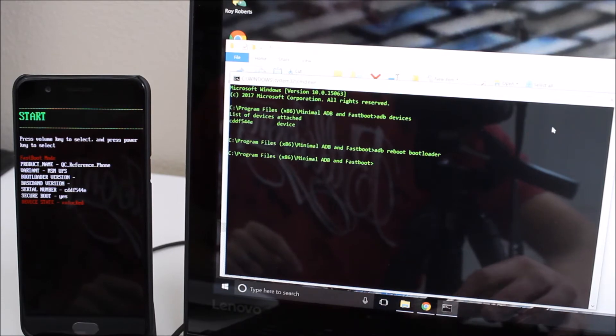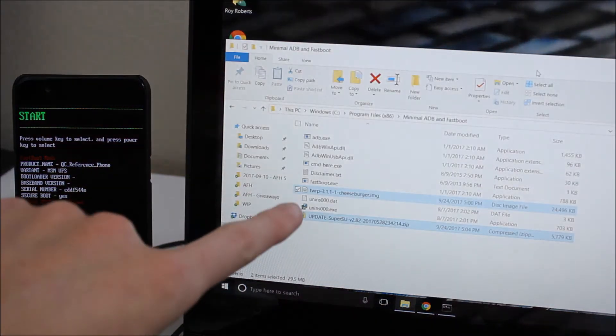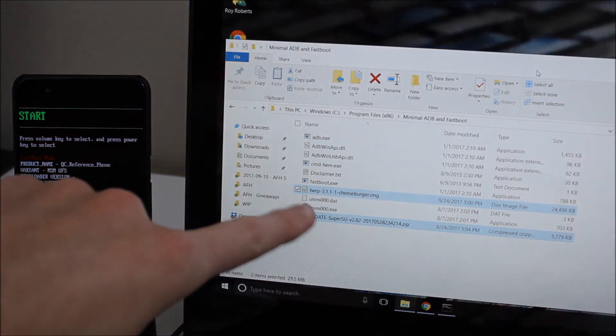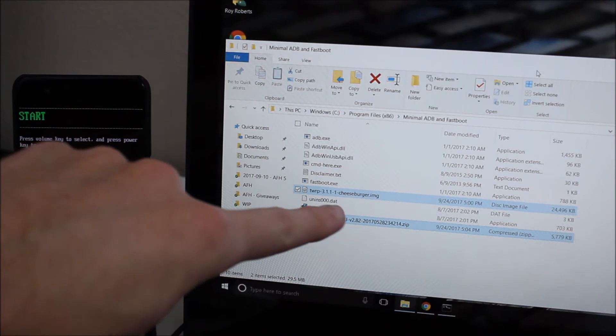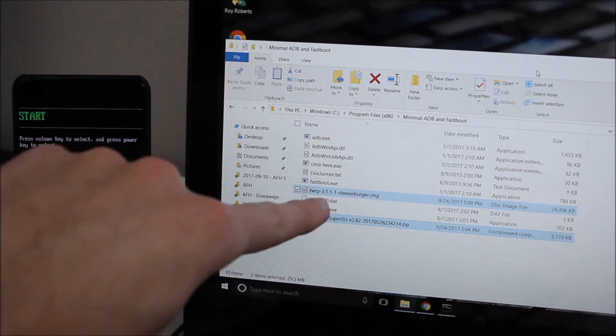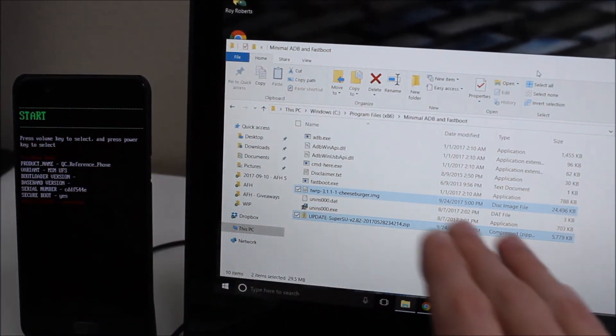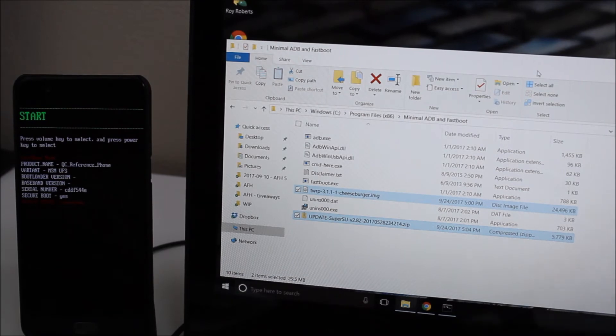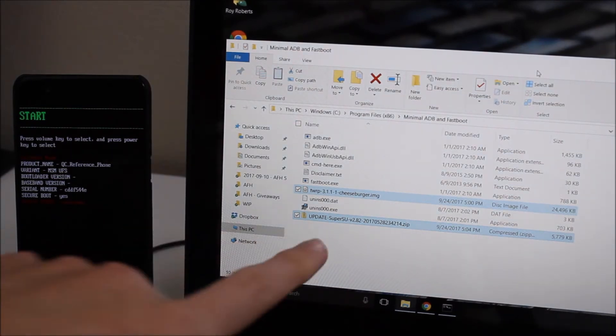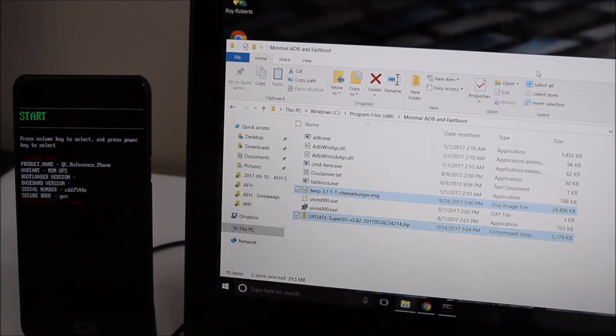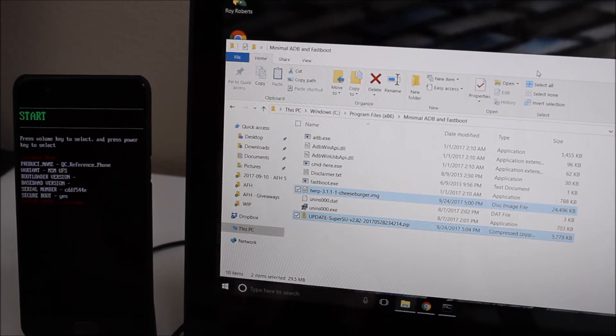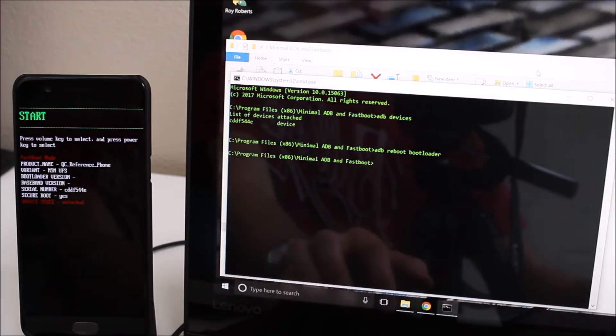Now we're going to go back to that folder I had open here. I have two files that are highlighted. TWRP 3.1.1-1 cheeseburger.img - that is a custom recovery, it's TWRP. We're going to be installing that and then we're going to be sideloading SuperSU and that's the second file we'll need here. We'll have links to both of those down in the description below.